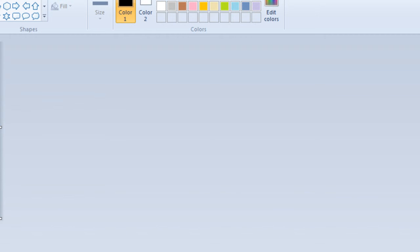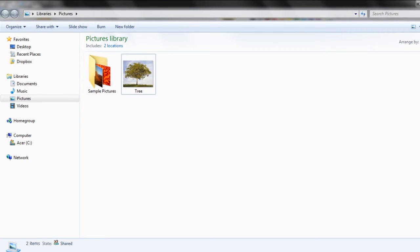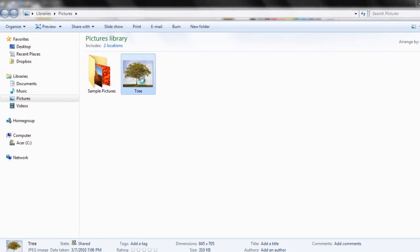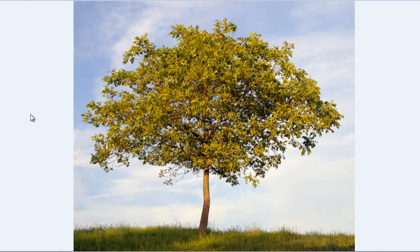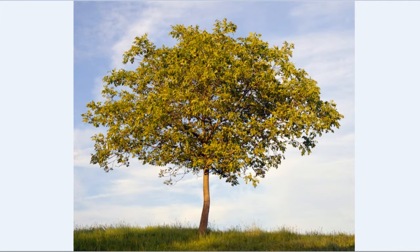Once done, you can check both the cropped image with the original image and you will clearly see the difference.